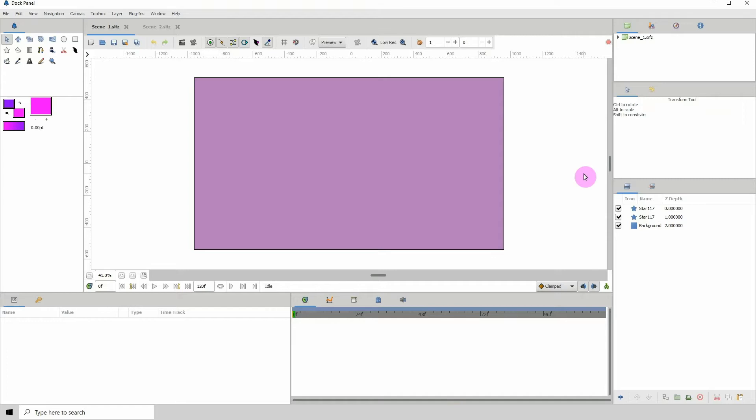So you know like scene 1, scene 2, scene 3. And there are several ways that you can do this. For one, you could save out each of your scenes individually and then import them into a video editing program and cut them together. But you can also do that in Synfig.